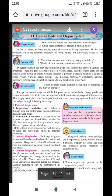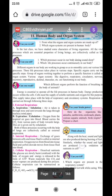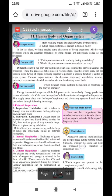Good morning, dear students. Welcome back again with a new session of science lesson number 11, human body and organ system.